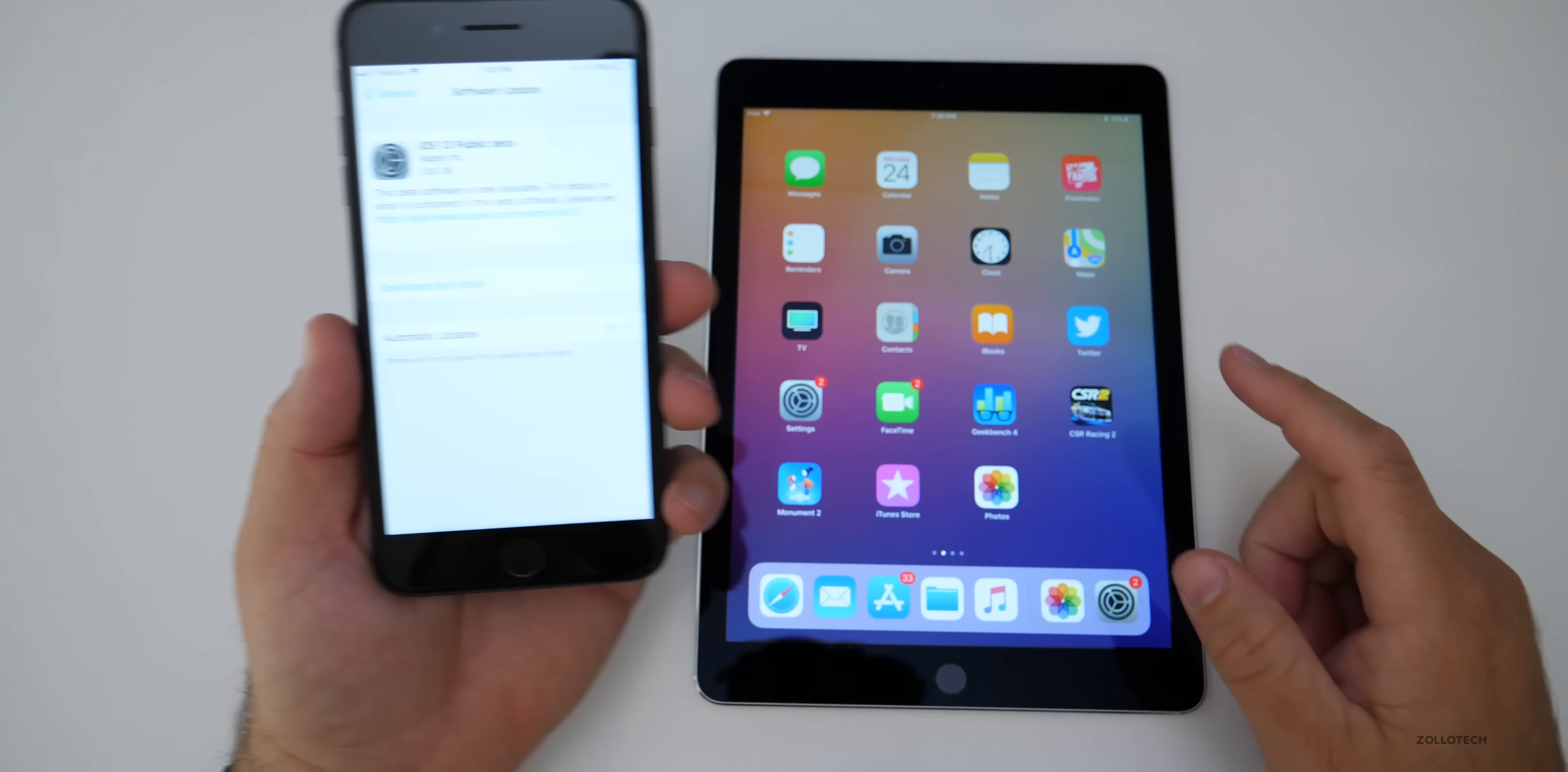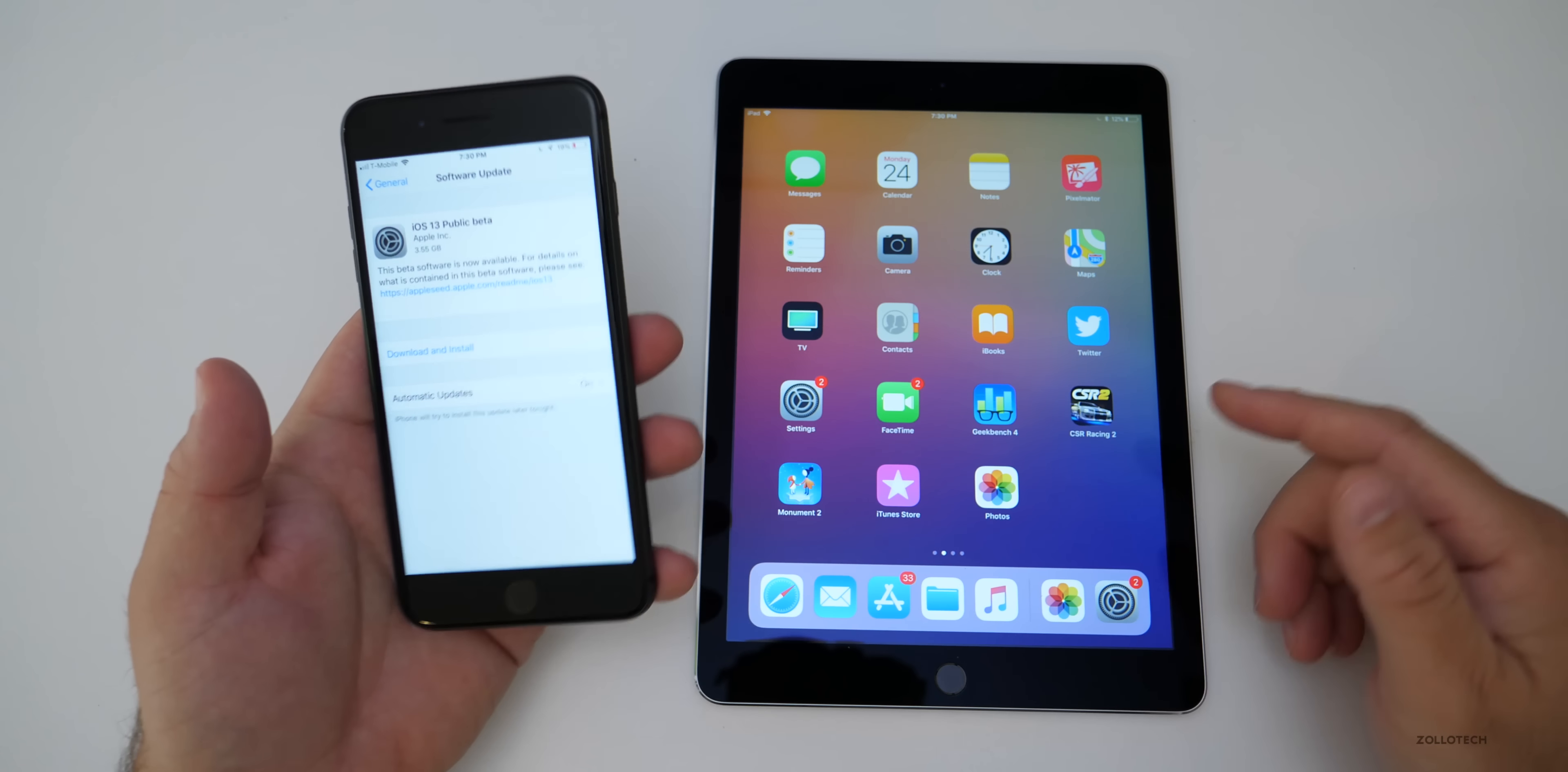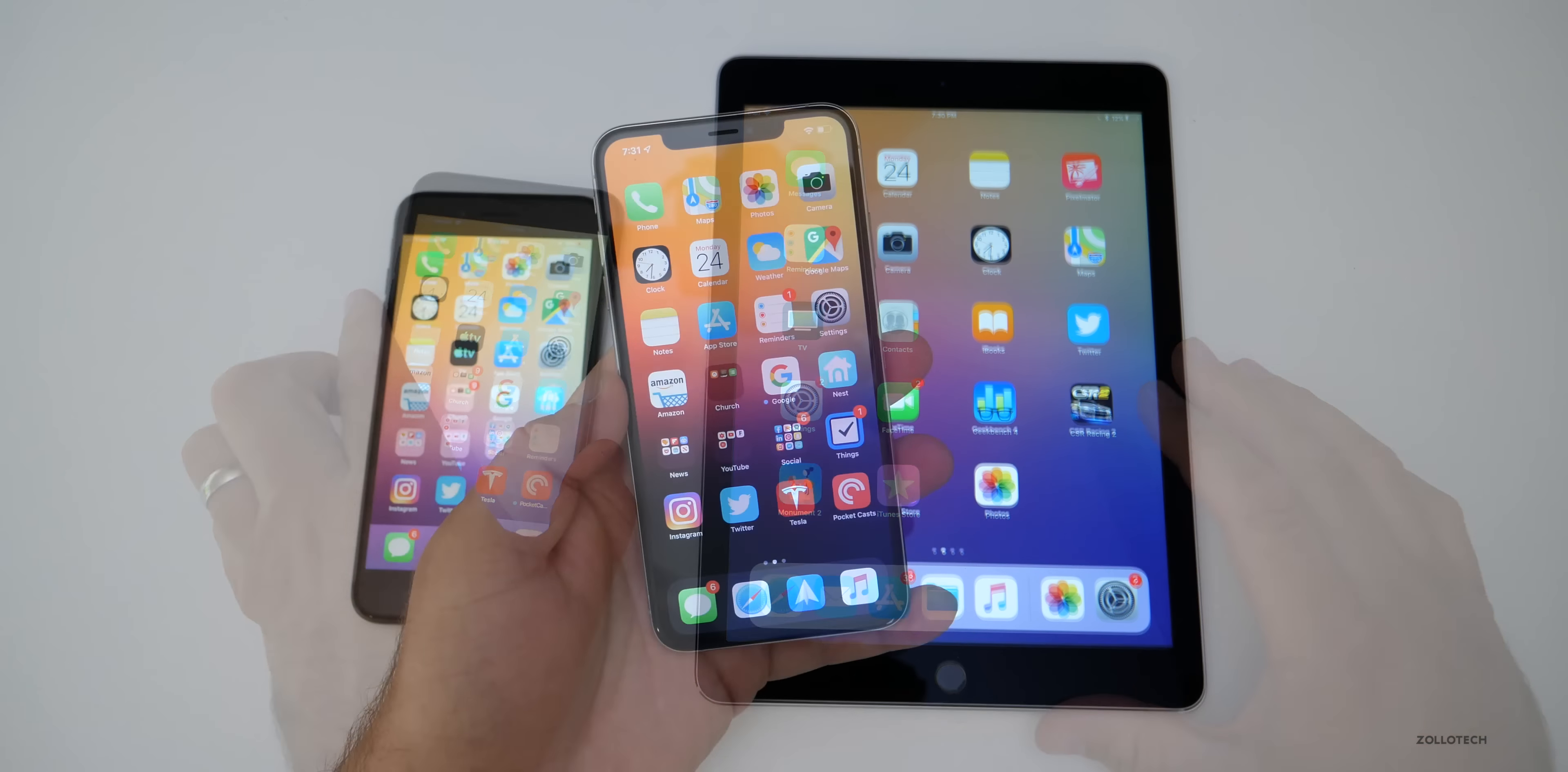The same is true on the iPad as well. So just check for your settings, install and then you'll have iOS 13.